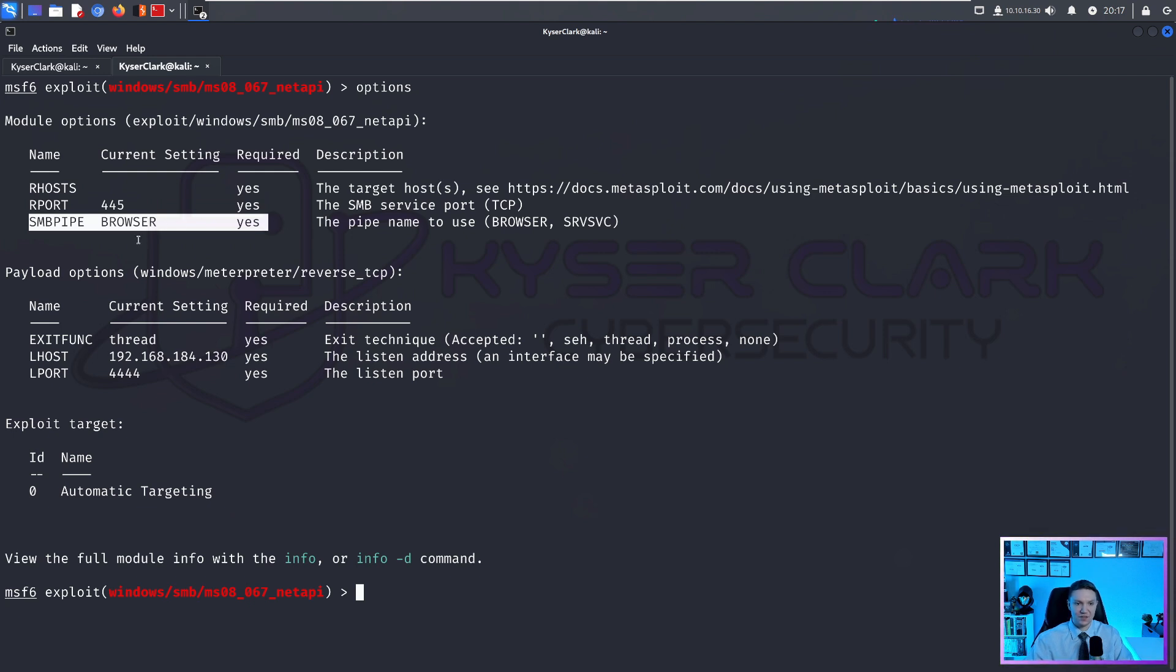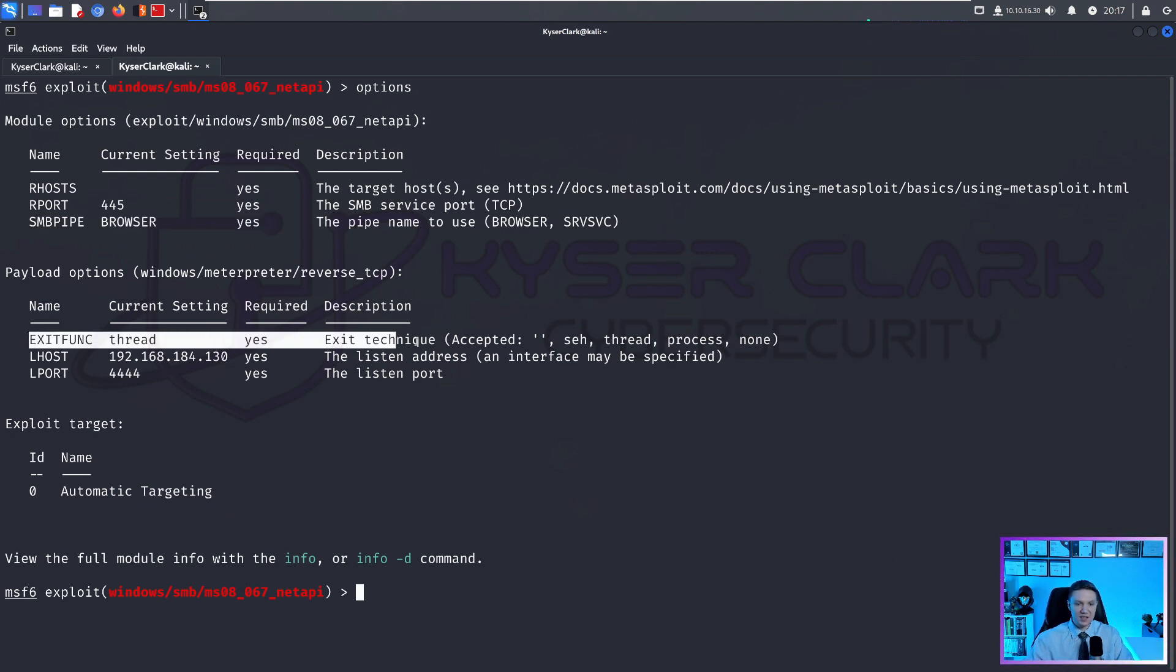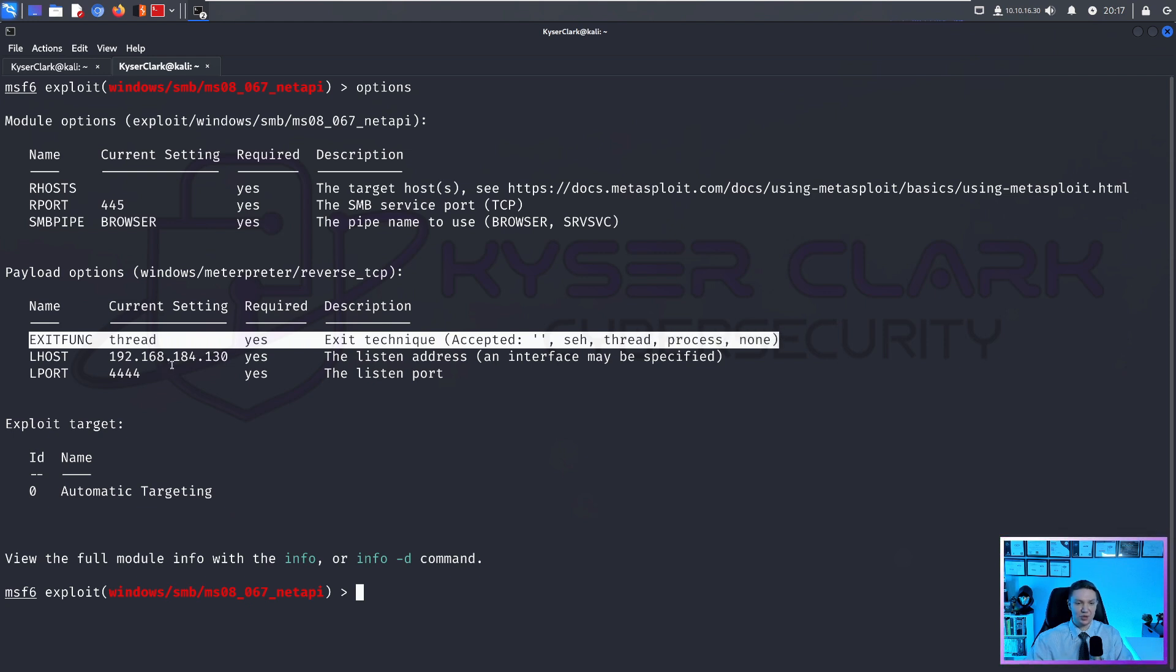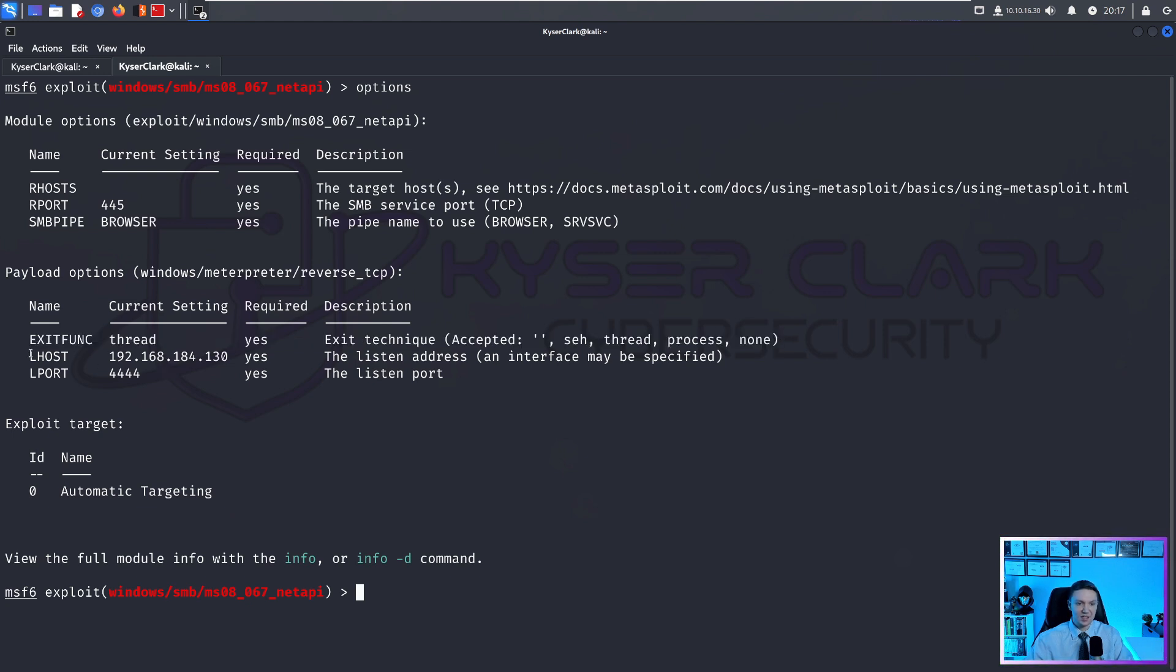But if it was different, we could change it. Exit func, this is getting into the nitty gritty here, but you can change your exit function to do different things. But in this case, we're just going to leave it alone.